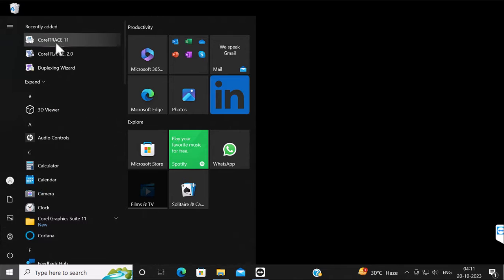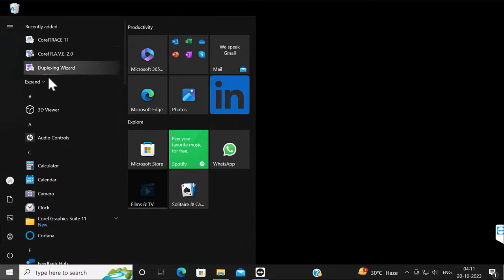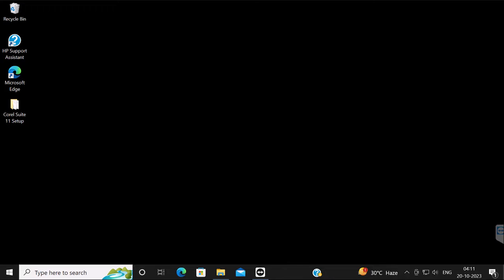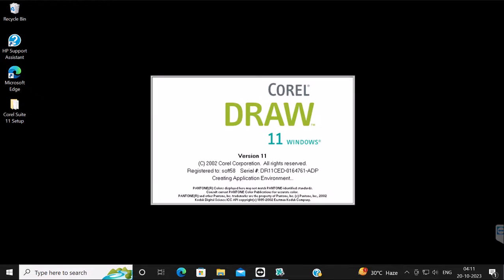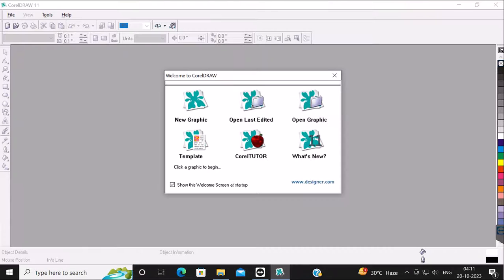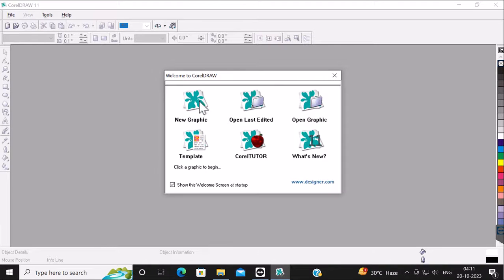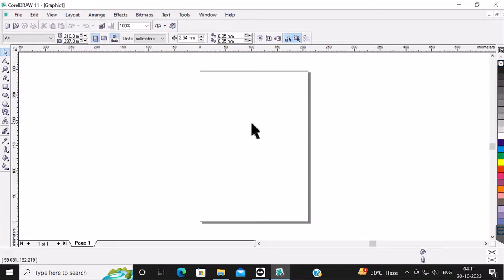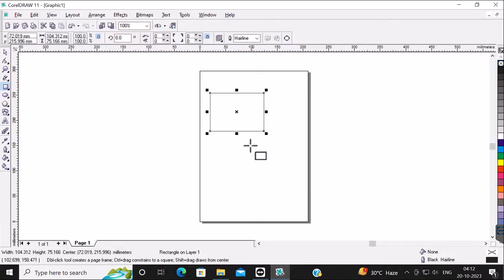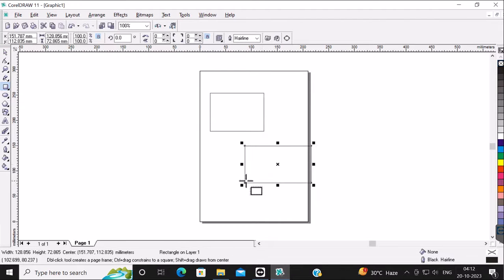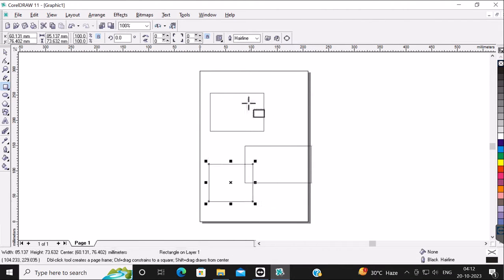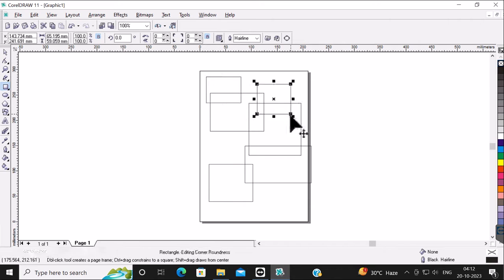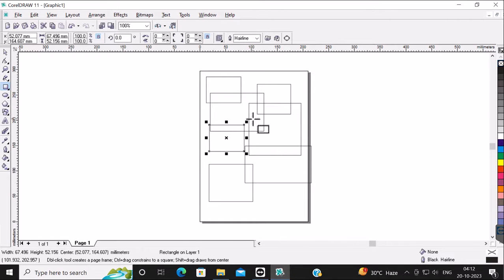Now open CorelDRAW Suite 11. Open a new graphic file and then draw some basic shapes. Now while you were drawing these basic shapes, the CorelDRAW application will suddenly crash and close.